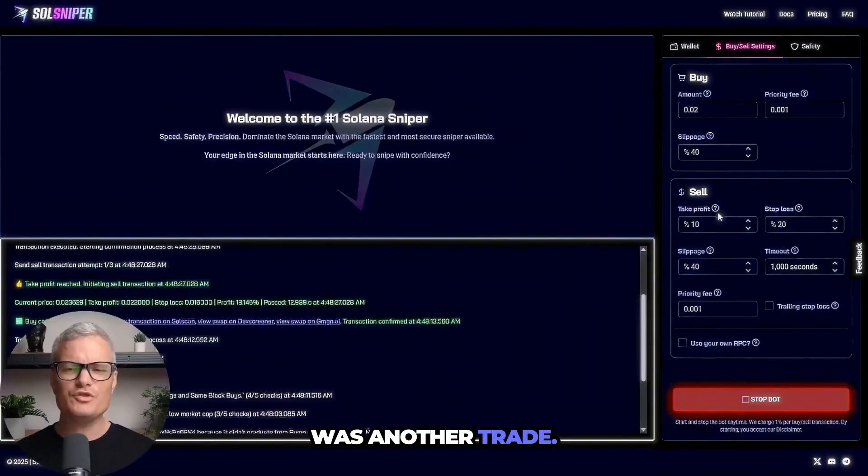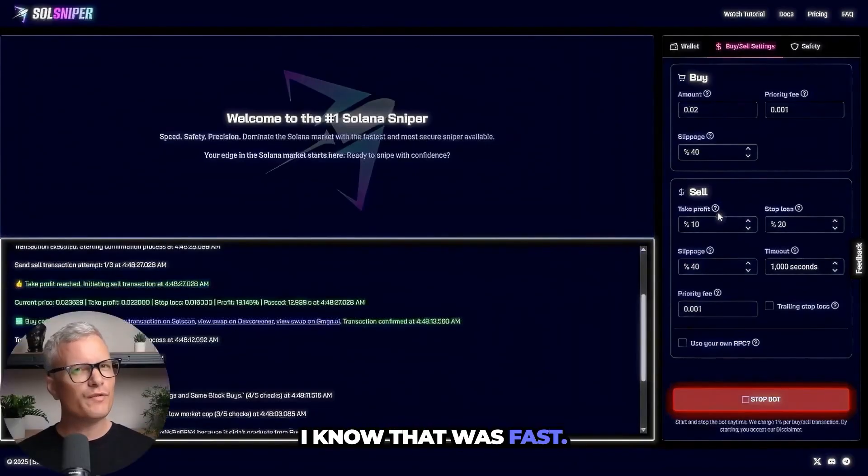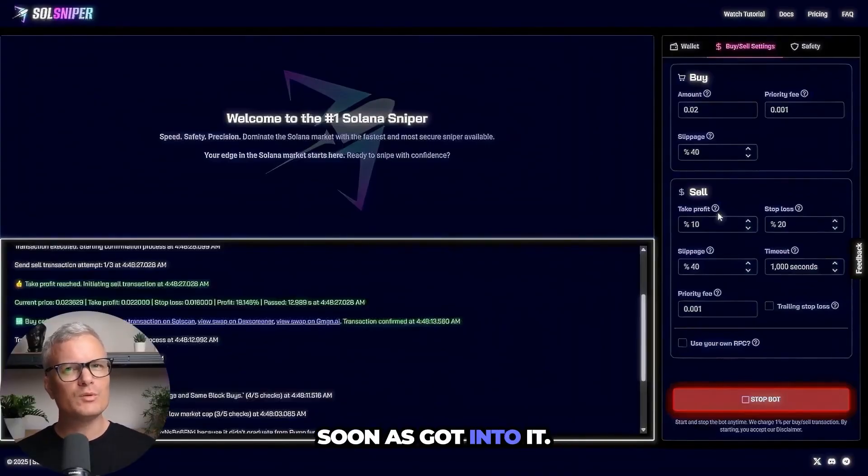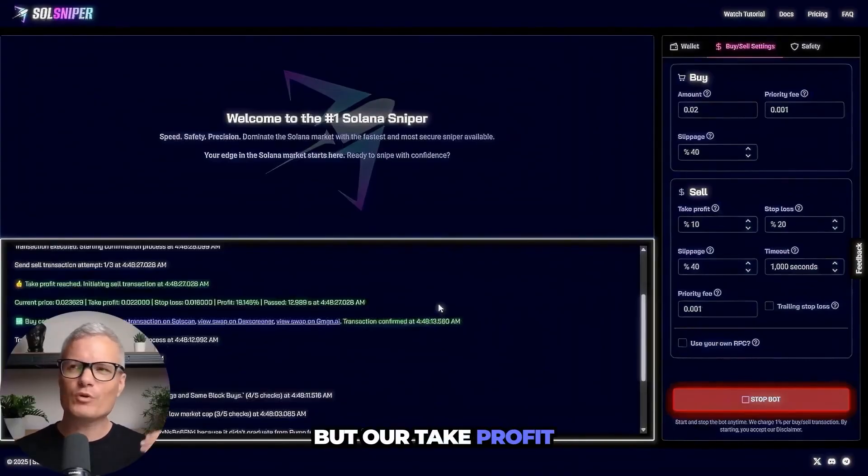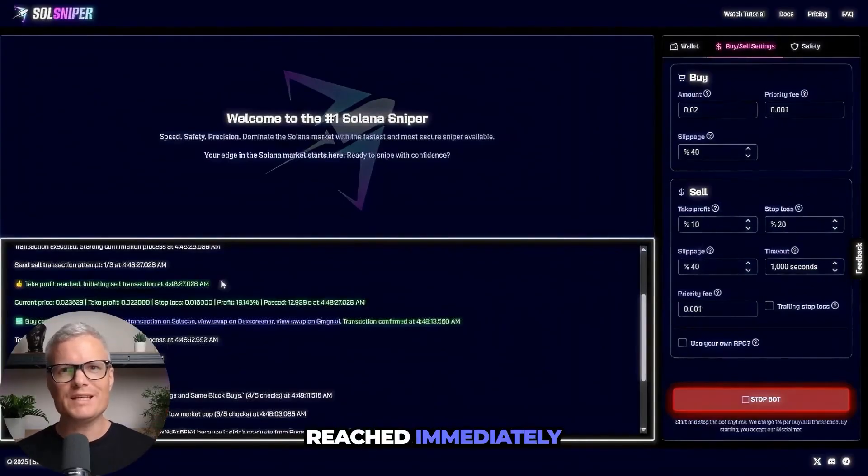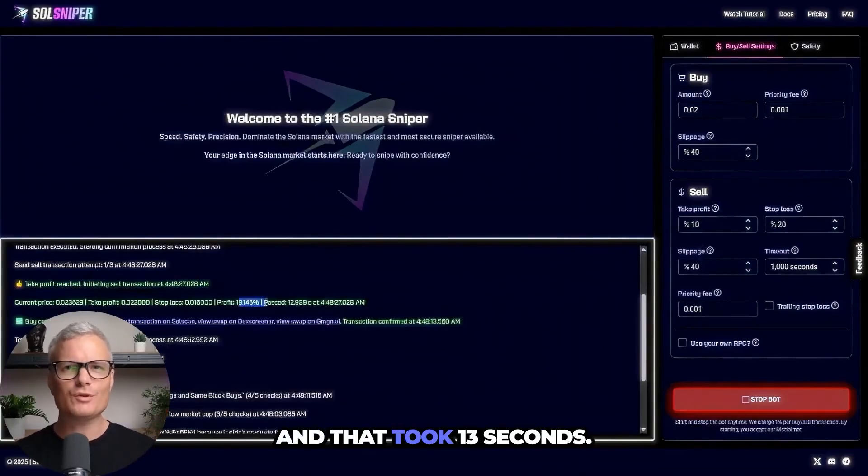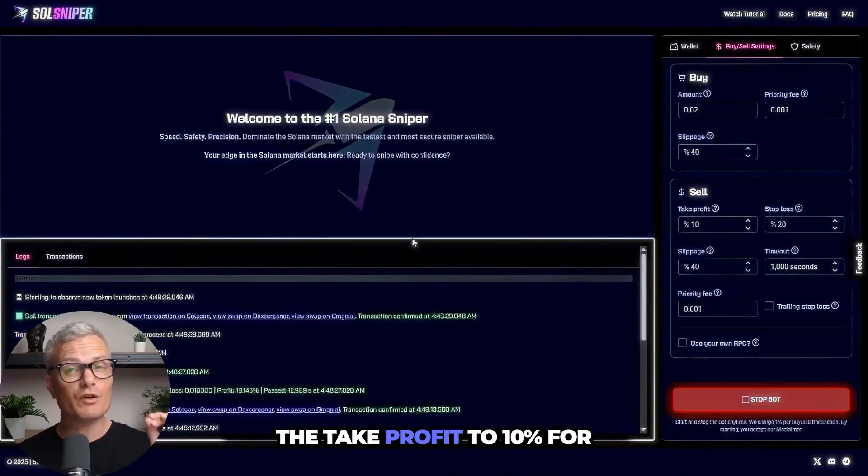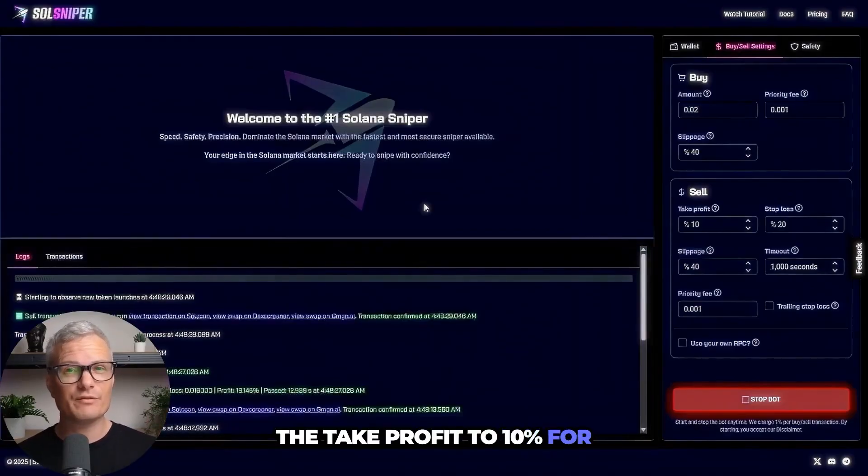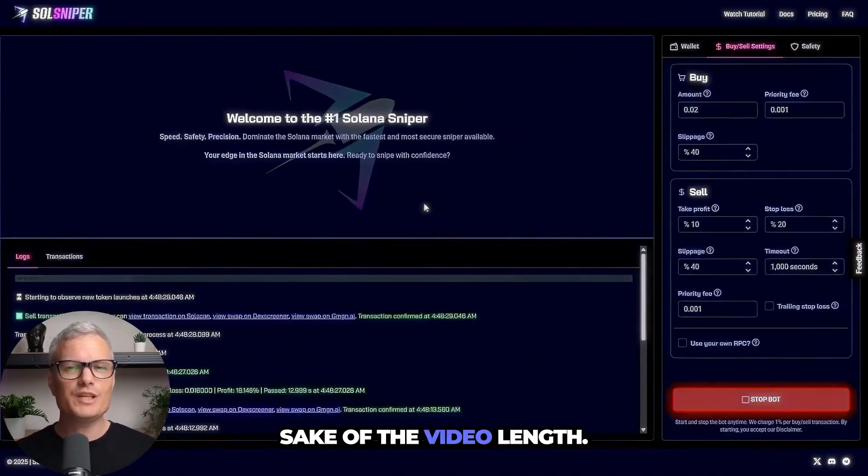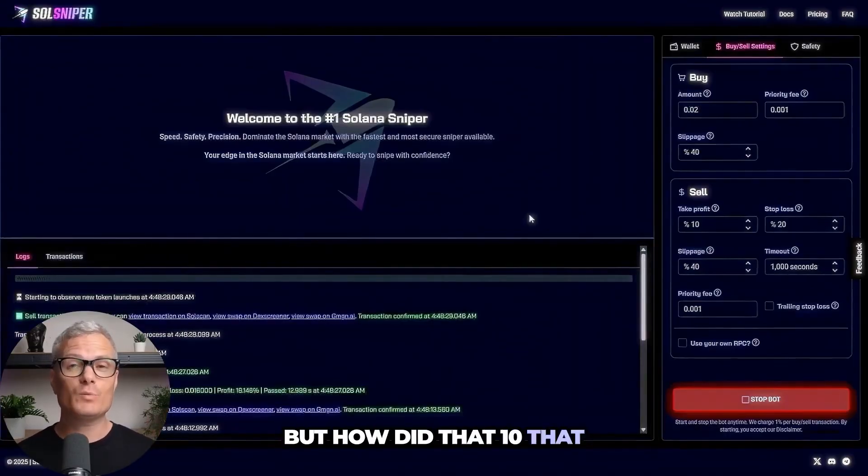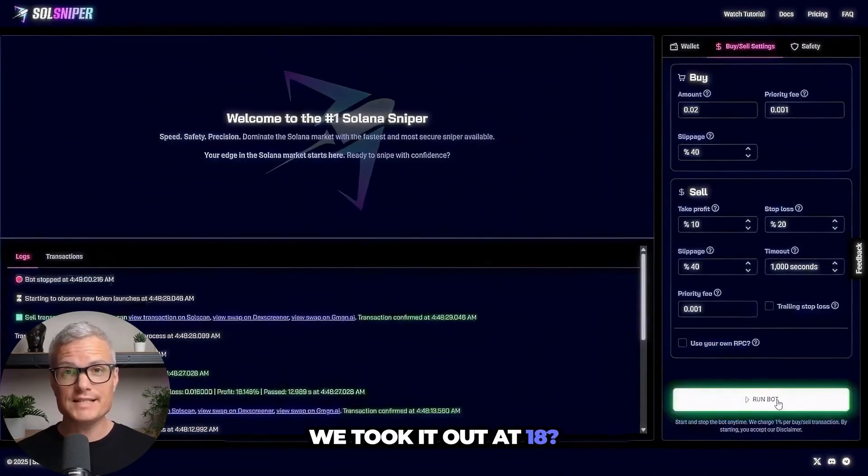Dang guys there was another trade I know that was fast. I clicked of course as soon as I got into it but our take profit reached immediately and that took 13 seconds. And also I did lower the take profit to 10% for sake of the video length. But we hit that 10%, we took it out at 18%.